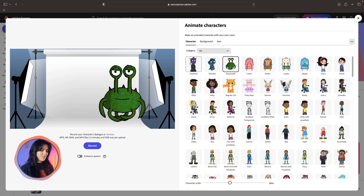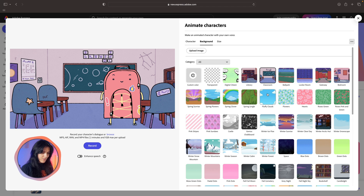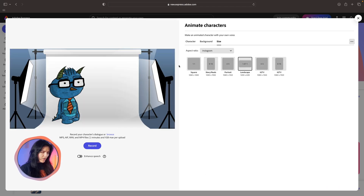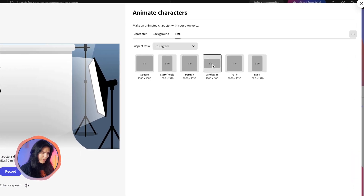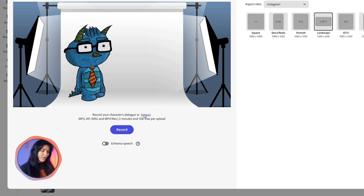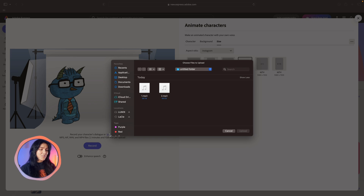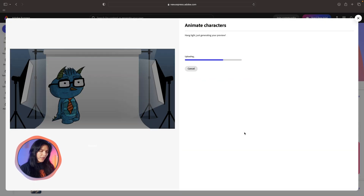Now we've landed on a page with so many options for different kinds of characters. You can select your favorite character and add a background from all of these choices. I can relate to this guy — and of course we can adjust the aspect ratio, anything from landscape to Instagram posts to vertical. To bring this character to life, we must upload an audio file. You can record your own, which is a great option to make it personal. Instead, I already have audio from ElevenLabs generated with a simple script, with a voice I think matches my little monster. I'm going to upload the audio and wait to see how it turns out. You can also have two characters talk to each other on one scene.